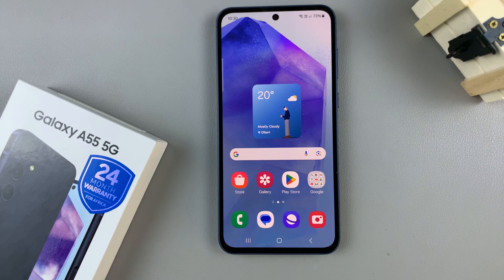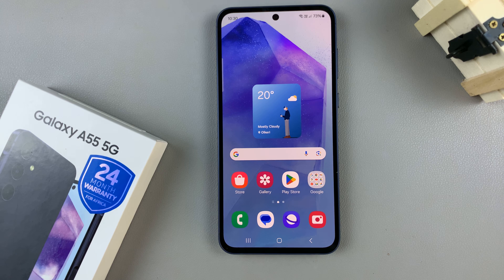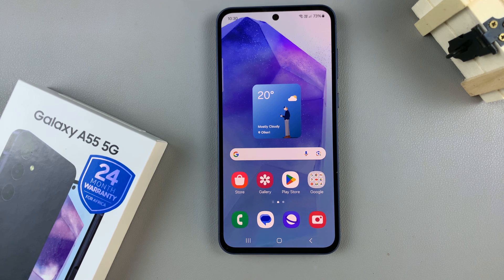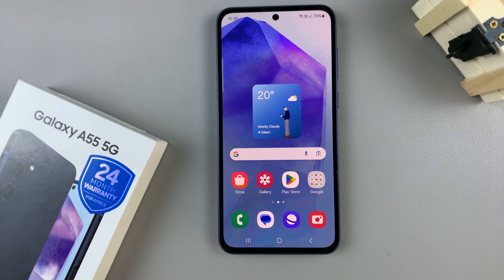In today's video I'll be showing you how to enable device protection and run an antivirus scan on the Samsung Galaxy A55 5G.